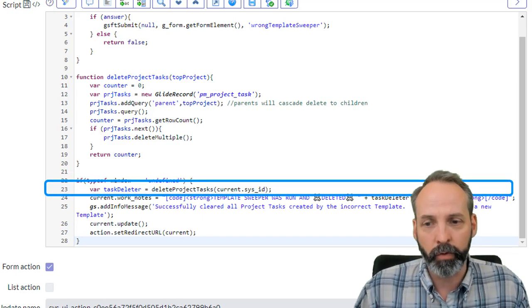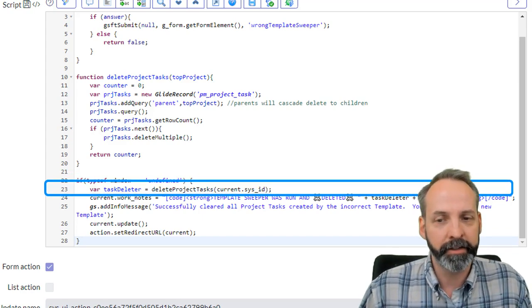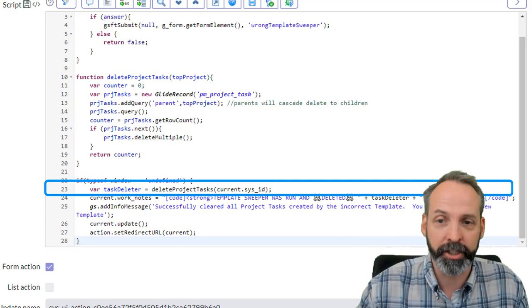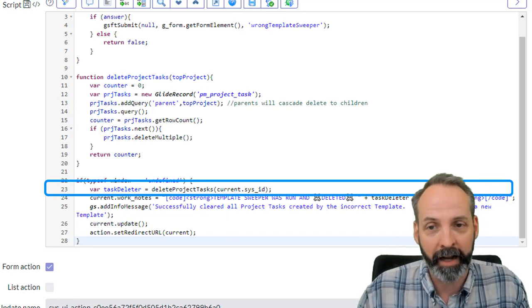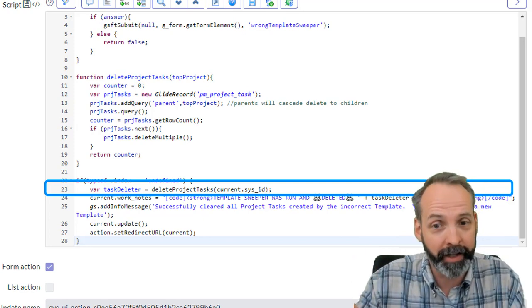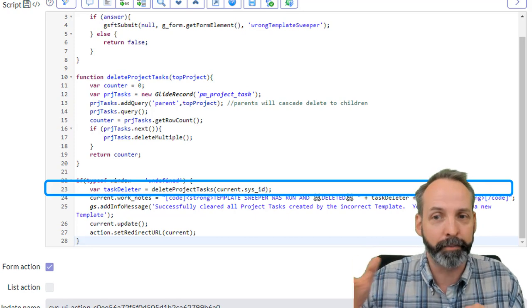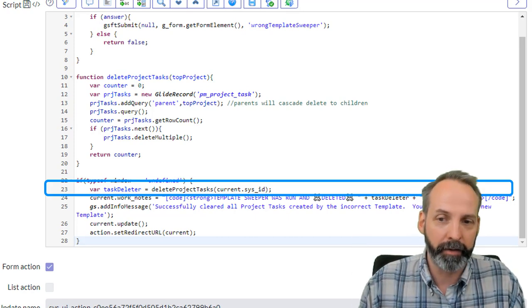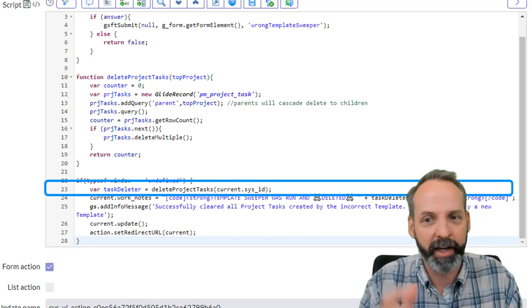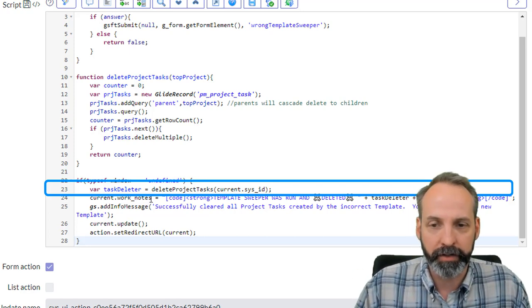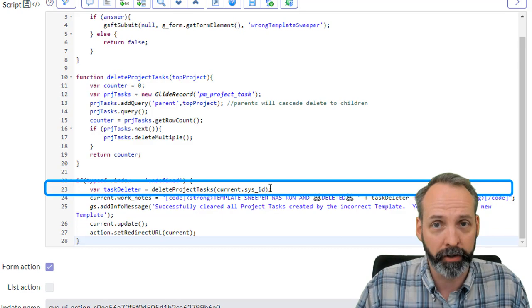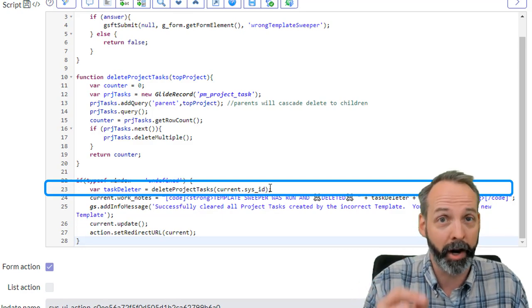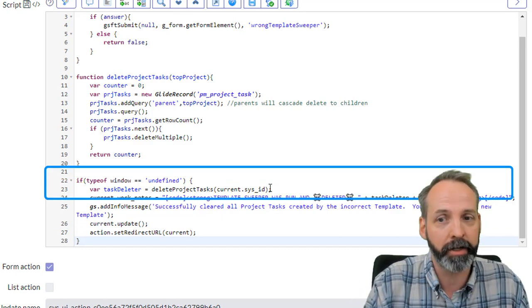Then we are going to declare a variable called task deleter. Task deleter is going to call a function called delete project tasks. Now the reason I could just put that code right here, but I like to break stuff up into functions so that basically the code does one good thing at a time. So it's going to call delete project tasks and it's going to feed it the current sys ID, current being the project that we click the UI action on.